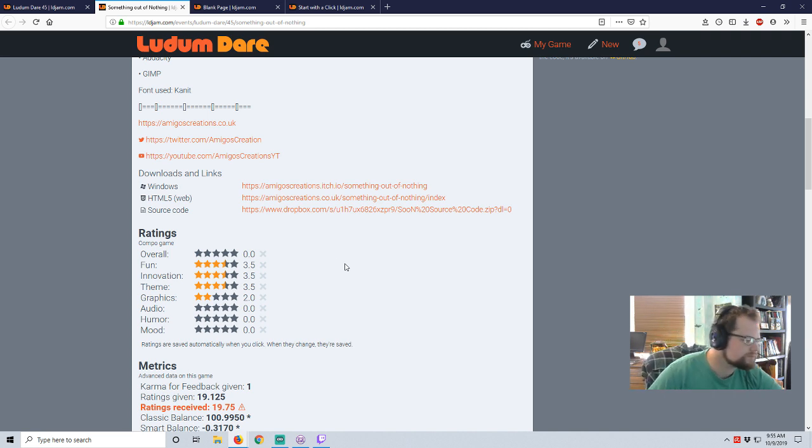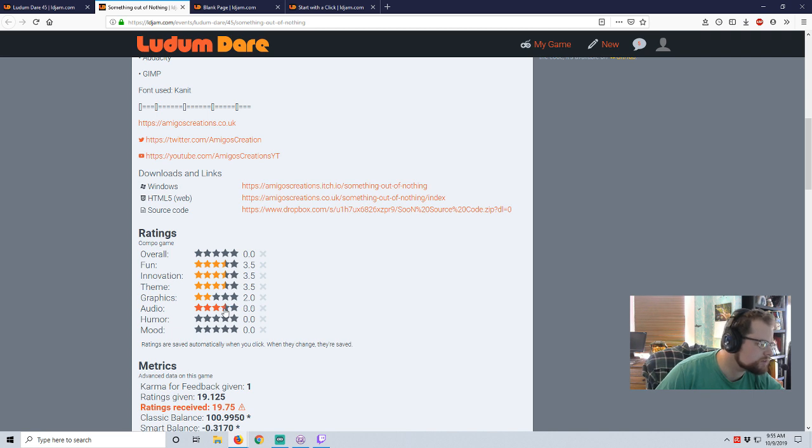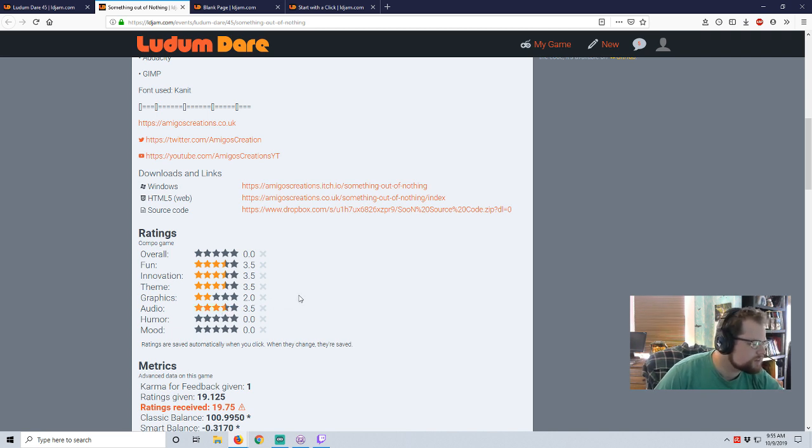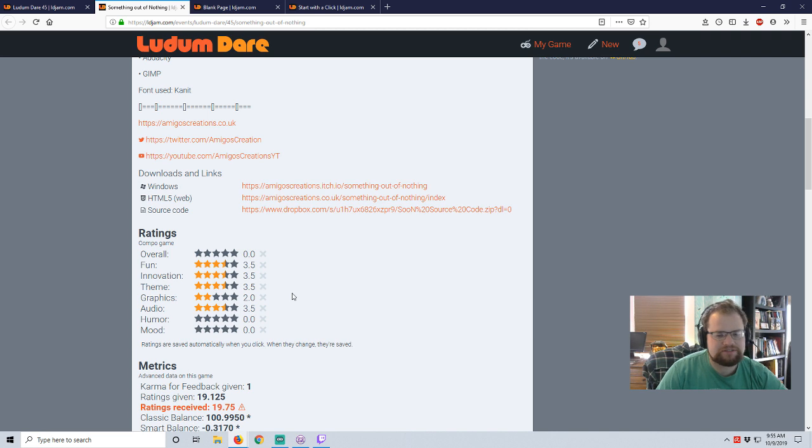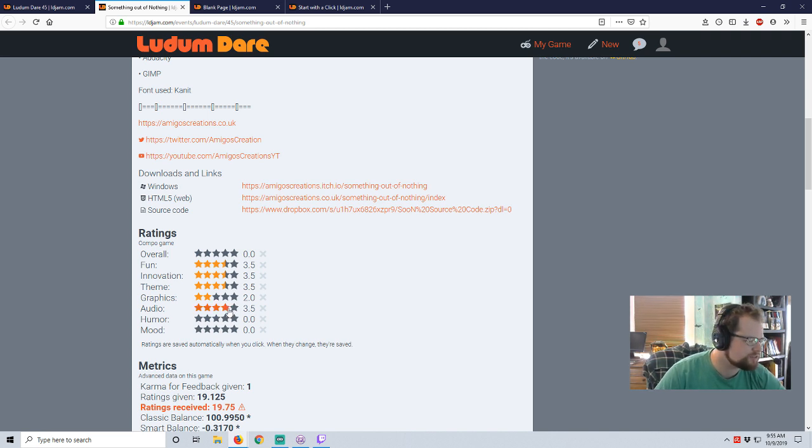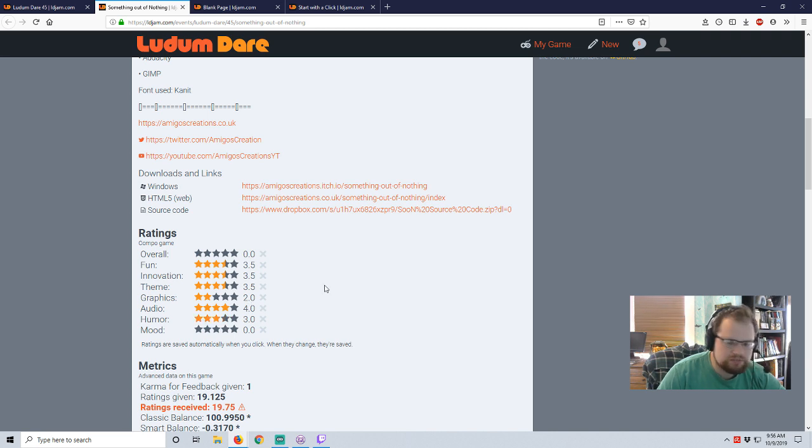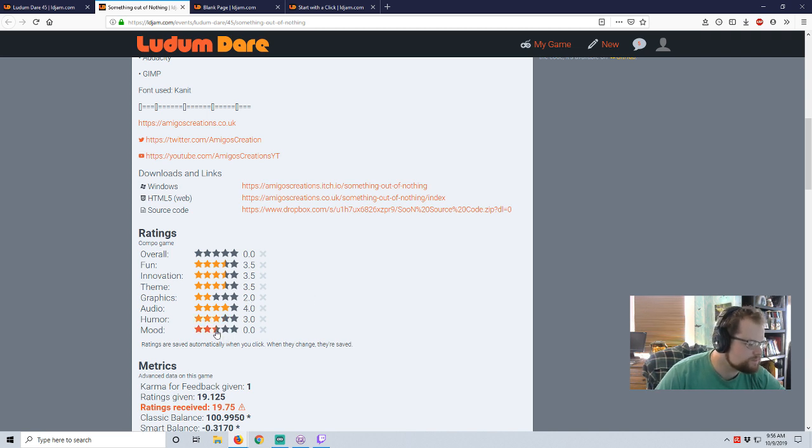Audio. Yeah, that's alright. I don't know how to describe audio. Music was nice. Sound effects weren't intrusive. And then I'll go up to four. I feel generous. Humor. It tried. Mood. Three.